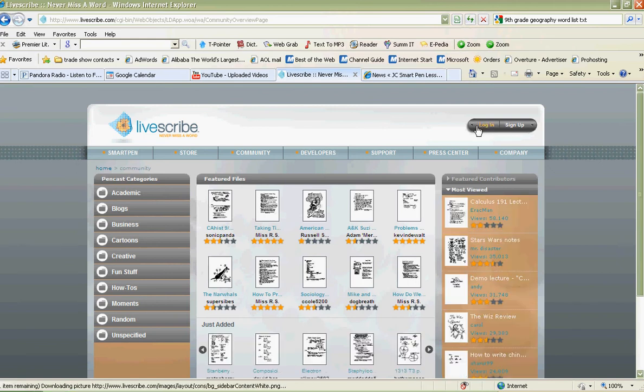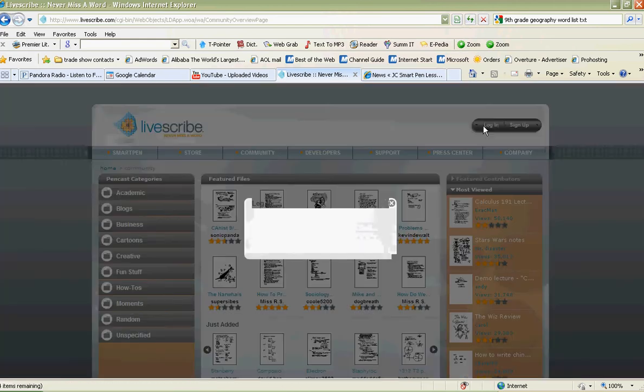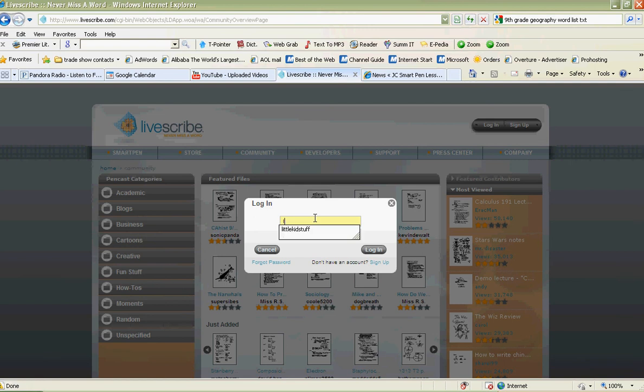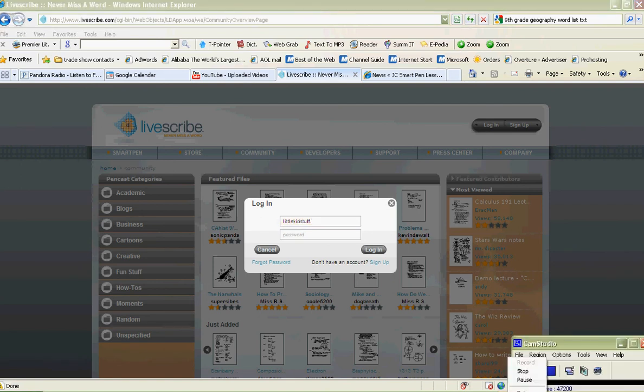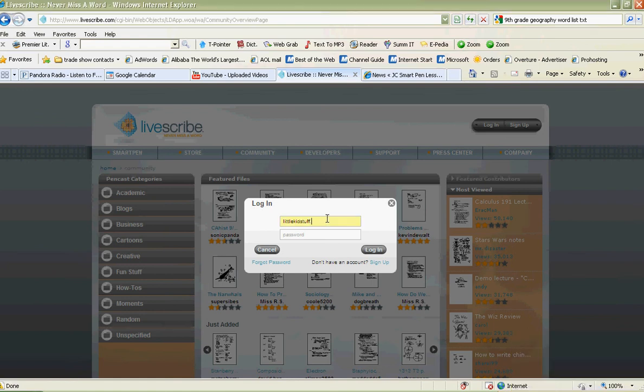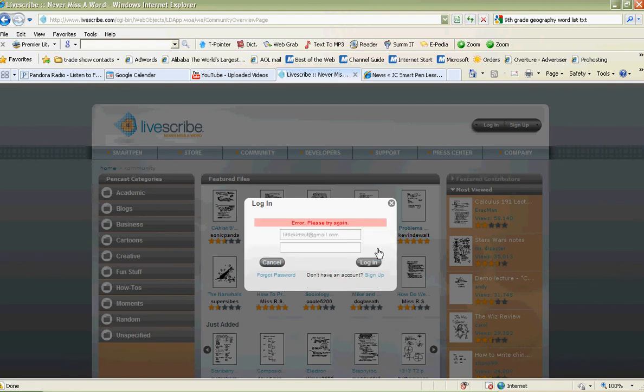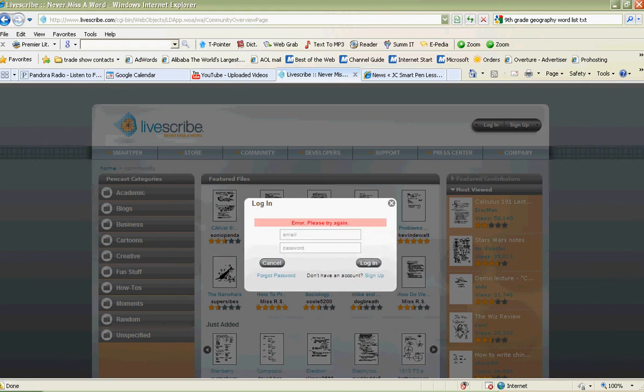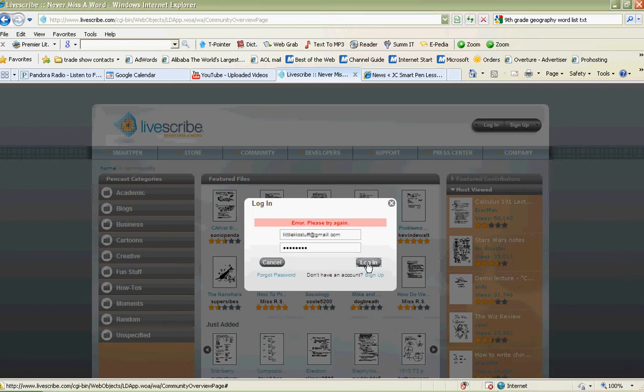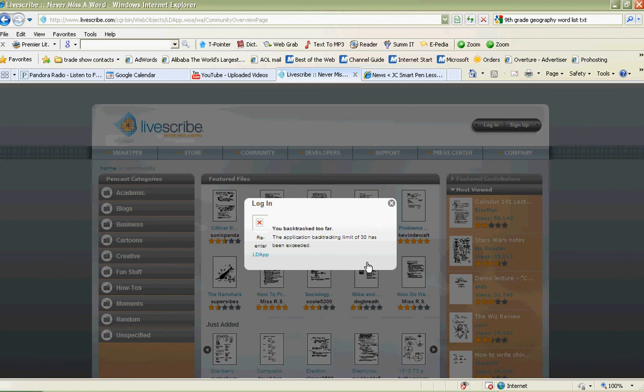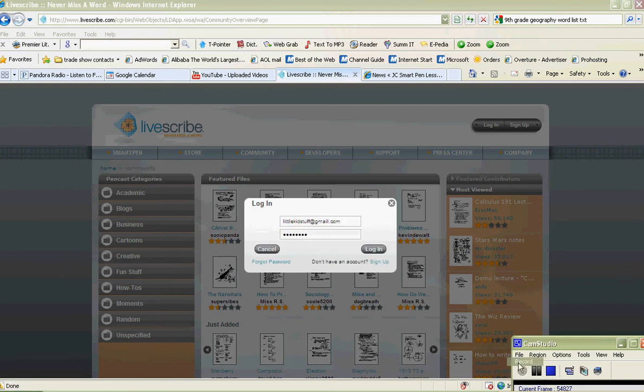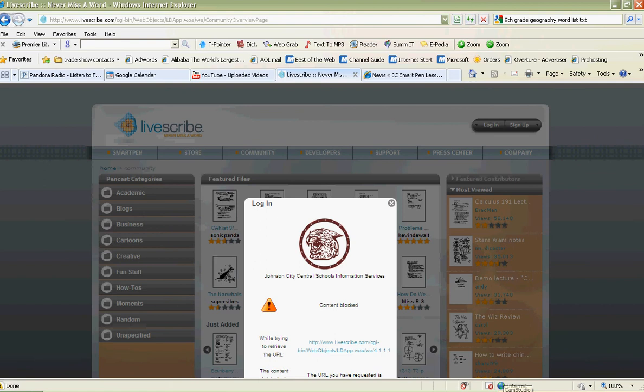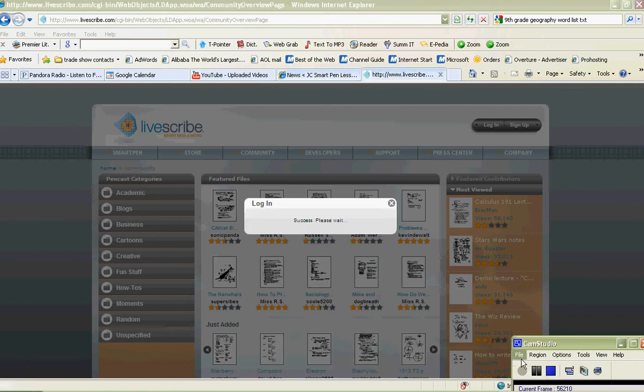This is where you enter your login information. Make sure that you type correctly. Once you log in to your account, we should now see success. We're logged in successfully and I'm going to my account on Livescribe.